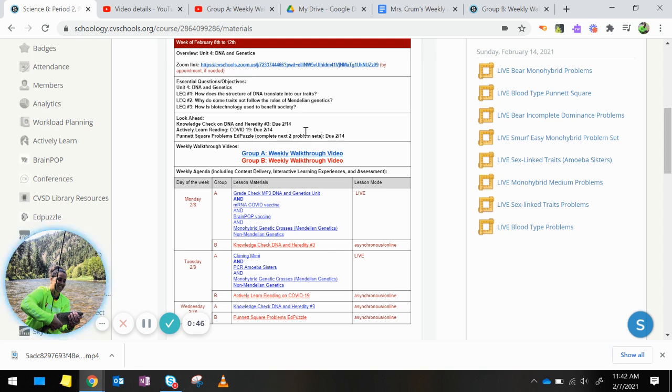So if something is assigned, let's say Monday, Group B, you're doing a knowledge check on DNA and heredity number 3. I would expect at the end of Monday that knowledge check is completed.